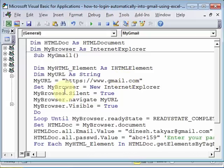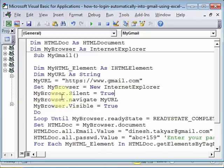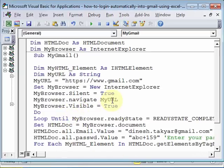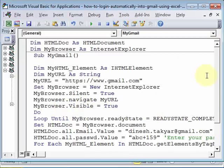Then we set the browser to a new Internet Explorer. MyBrowser.silent just means that it will stop pop-ups and things like that. We will navigate to our URL and when we navigate, we want our browser to be visible.